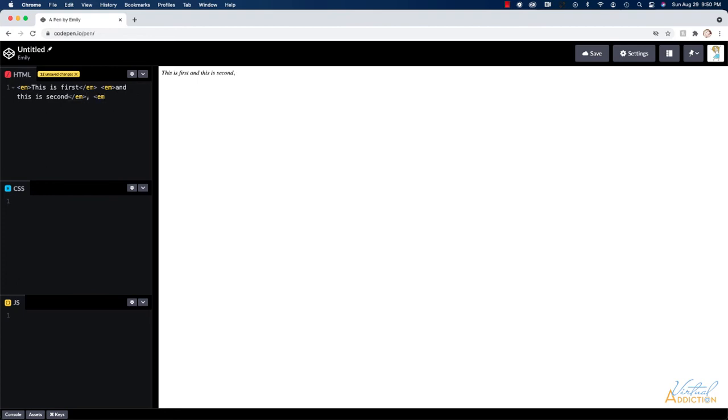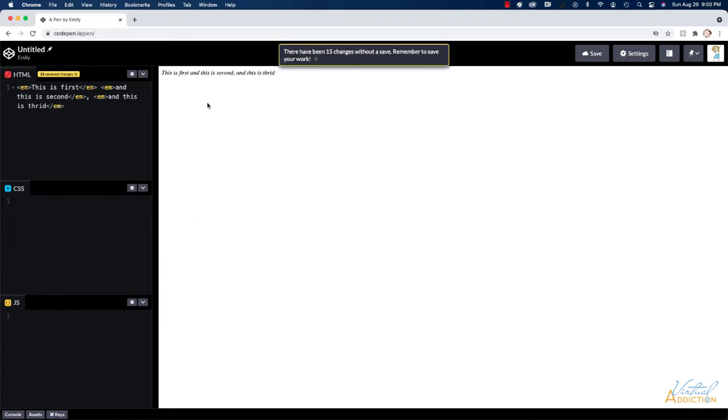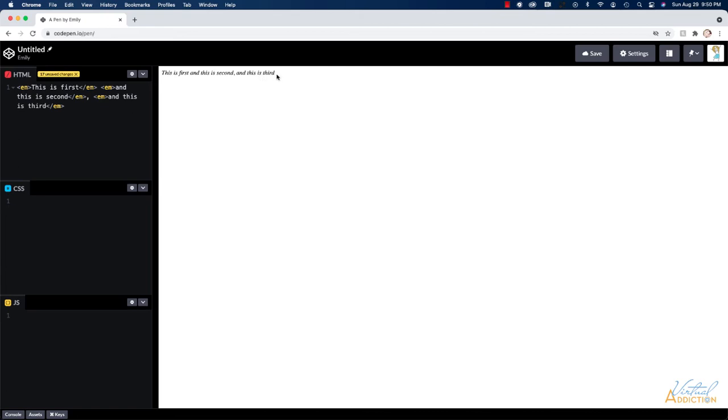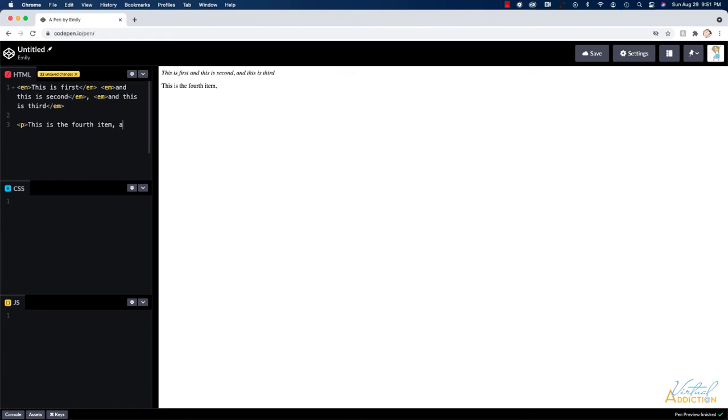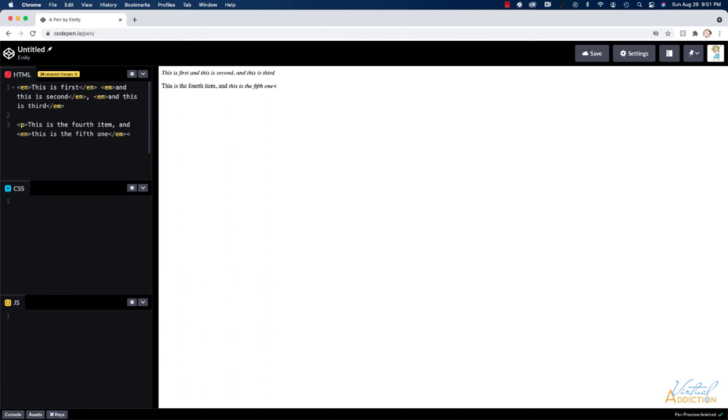I'm going to go ahead and put a comma here and then we're going to make one more em tag and we'll write and this is third. And as you can see, all of this exists on one line. Now let's go ahead and let's make a paragraph tag. I'll write this is the fourth item and then I'll put a comma and then we'll put and and let's use an em tag again and then we'll write and this is the fifth one. Now I've opened the em tag within the paragraph tag so I need to make sure that the em tag closes before I close the paragraph tag. You can see once we do this, this is the fourth item and this is the fifth one appear on their own line. That's because the paragraph tag is a block level element.